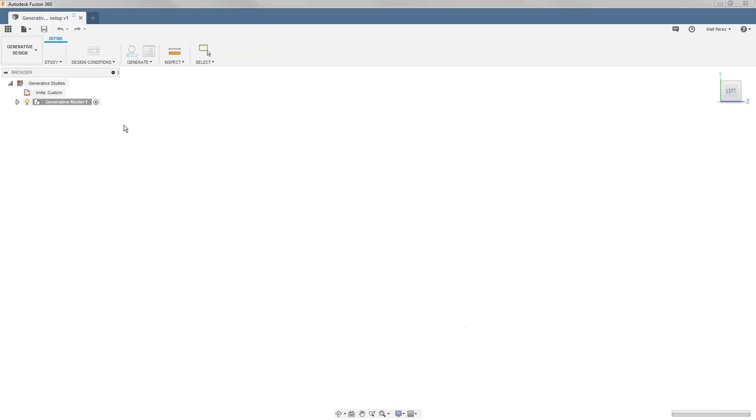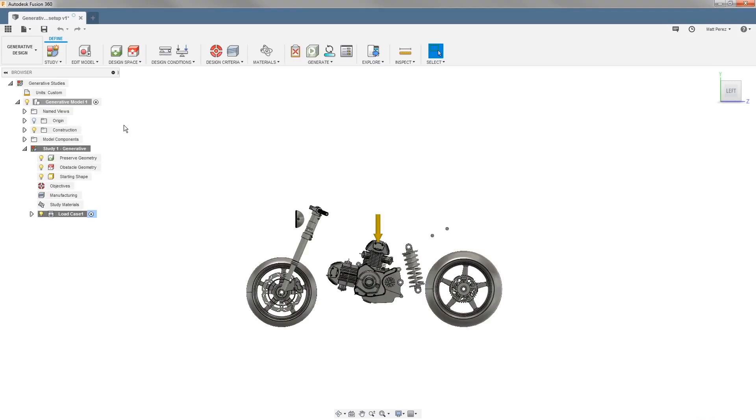As soon as we enter generative design, a new study is going to be created. You'll notice a few things change. Our canvas image is now gone because we're not editing any geometry. It's automatically hidden. However, all of our model components are still shown.